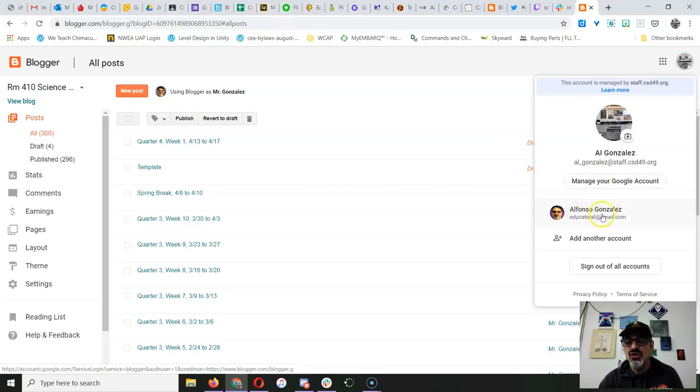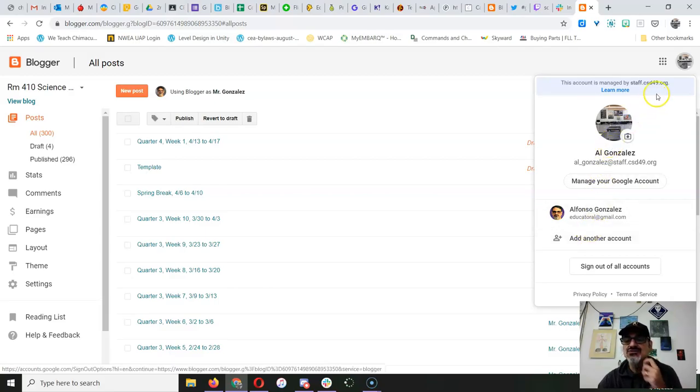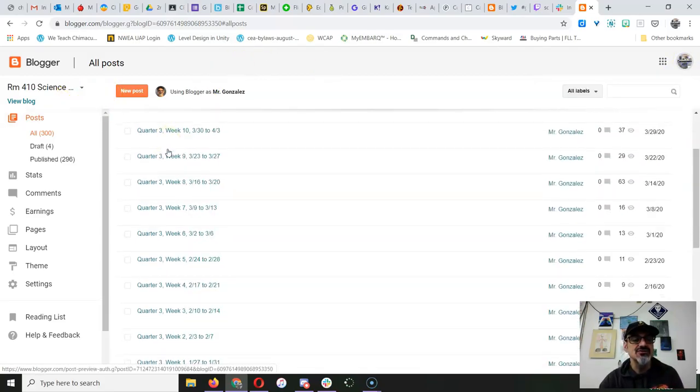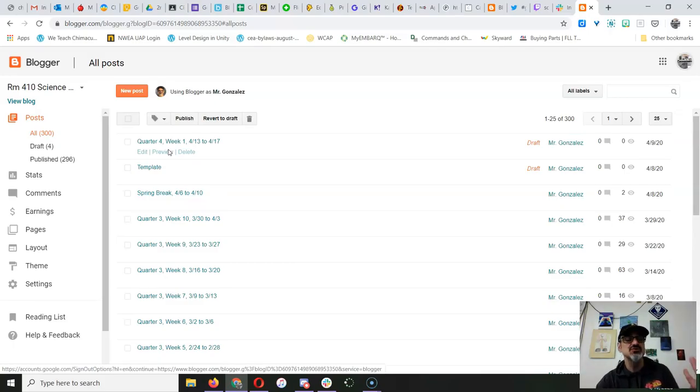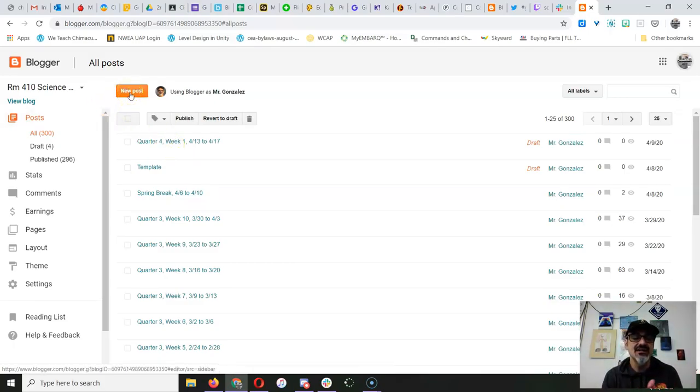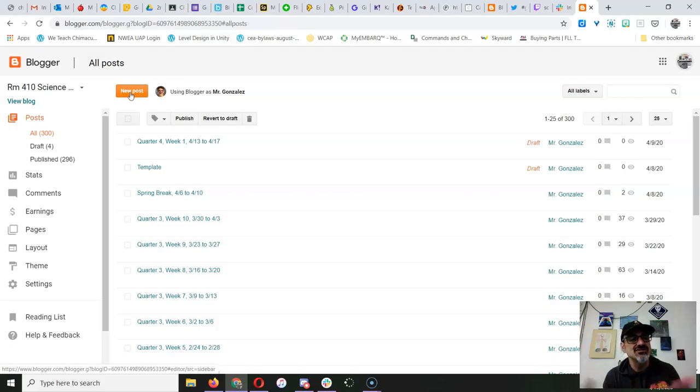If you're on your home account, make sure you click on add another account and add your school one, because once you're on your school account you can see all your schoolwork and do a new post to add your latest learning and share it with me.